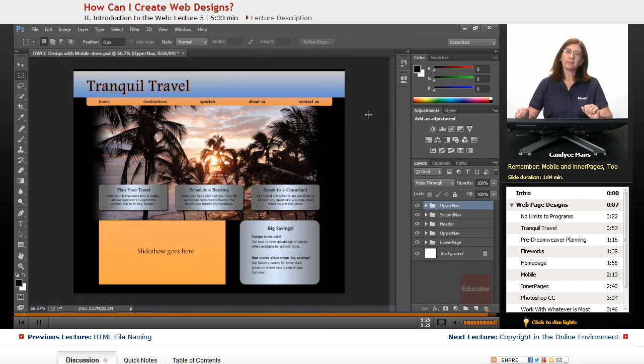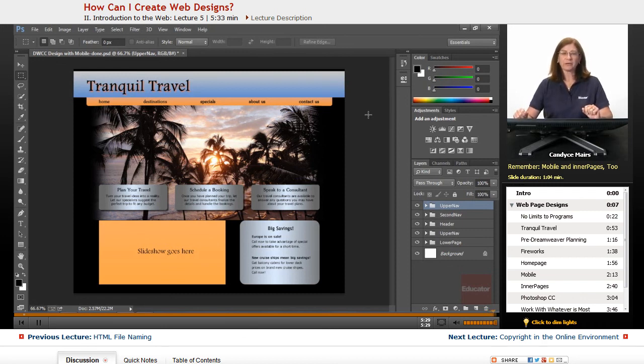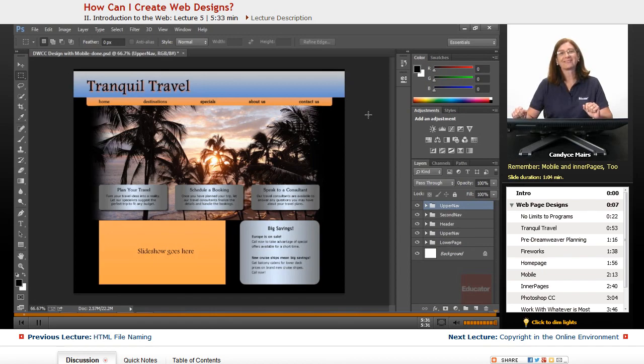It all ends up as code for a web page for a browser to view. And then we'll see you next time. Bye bye!